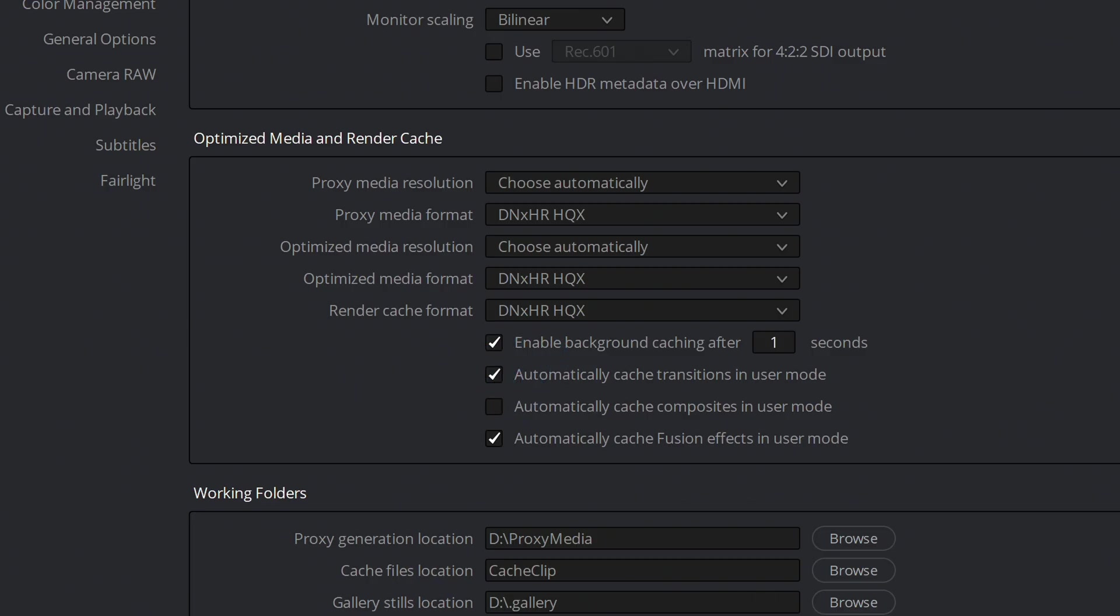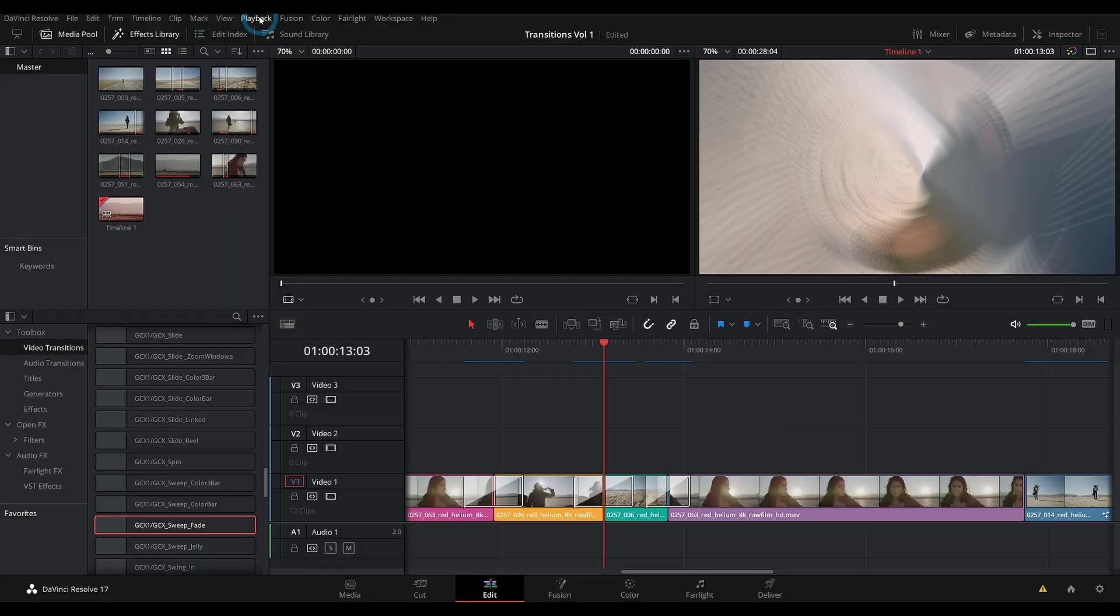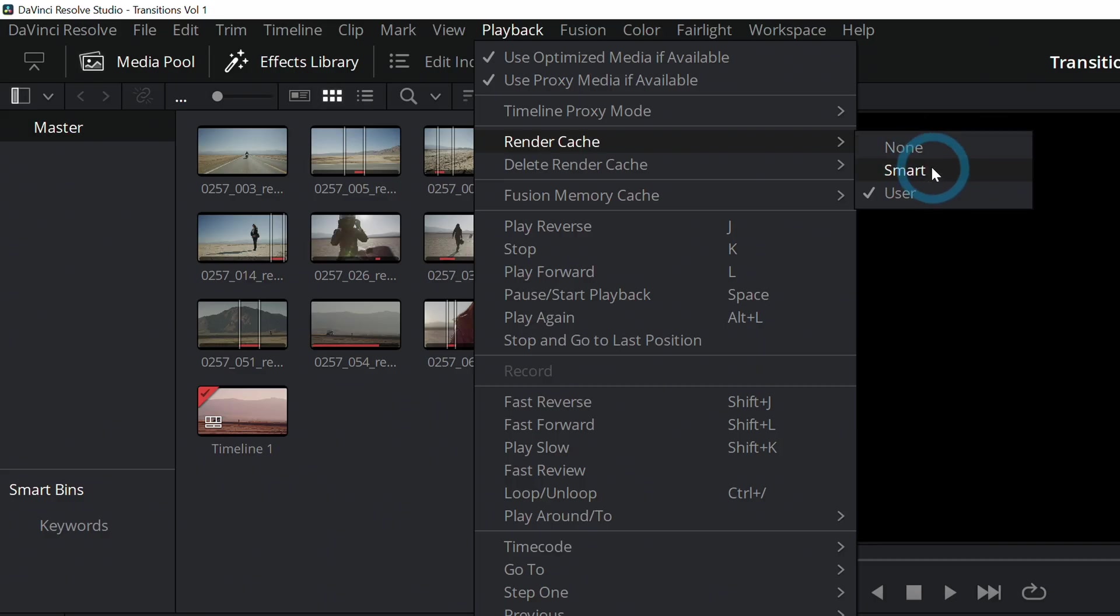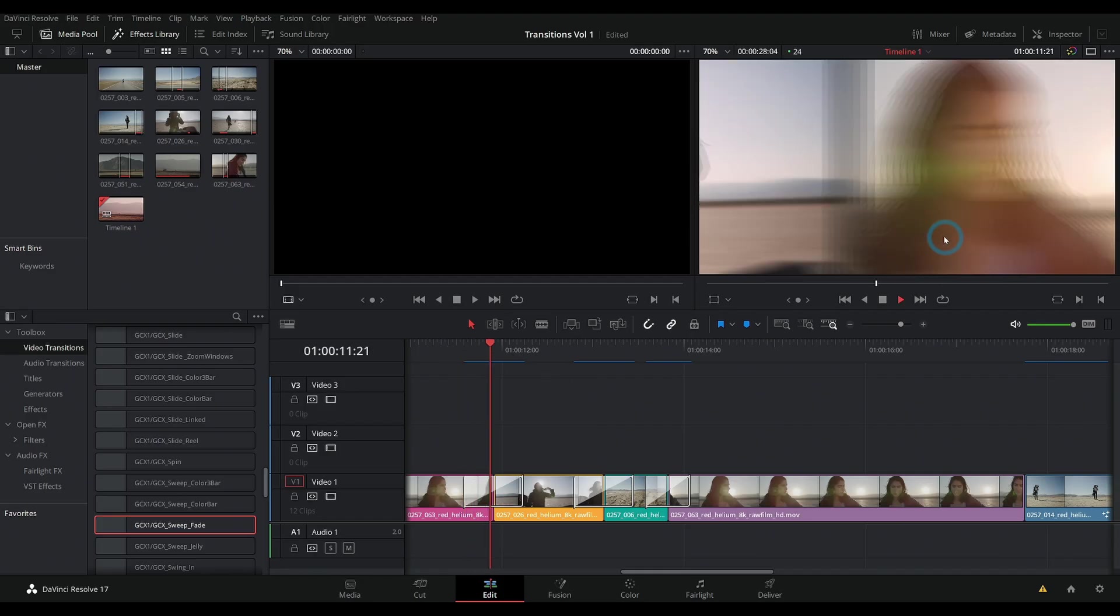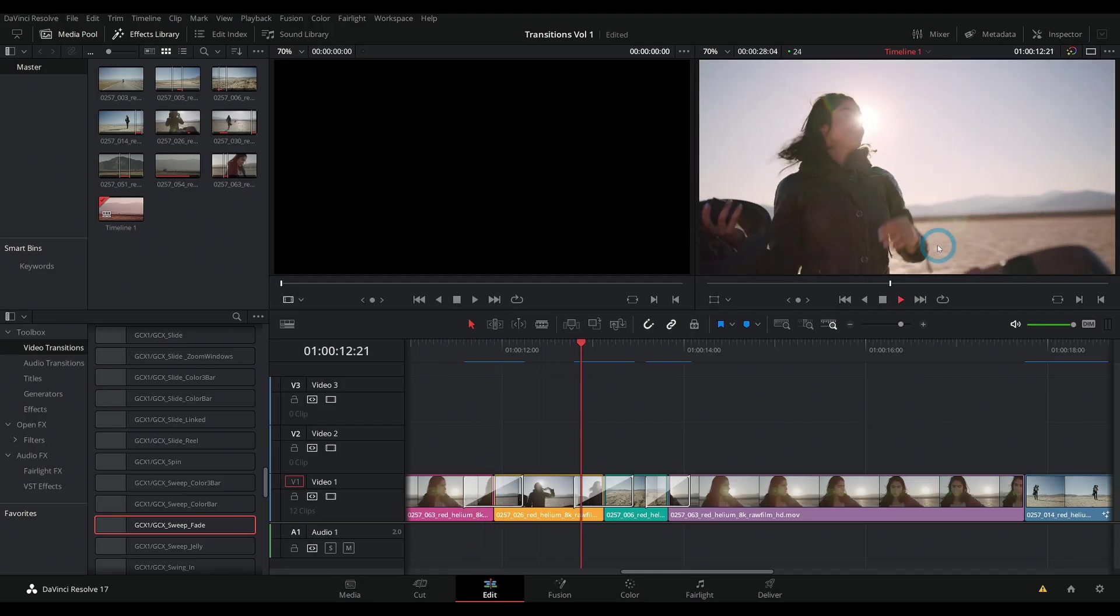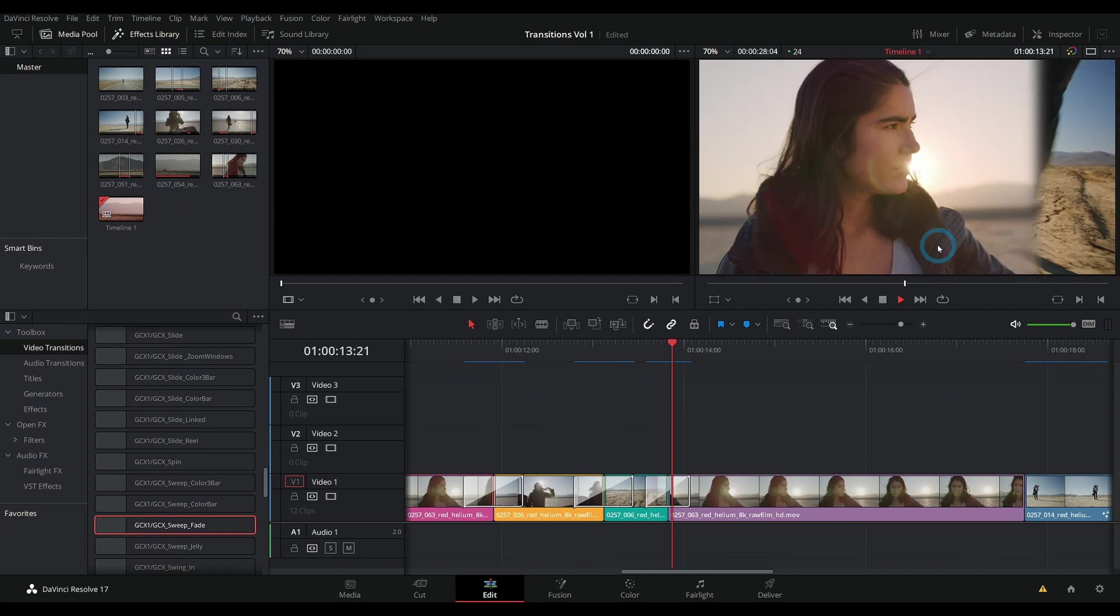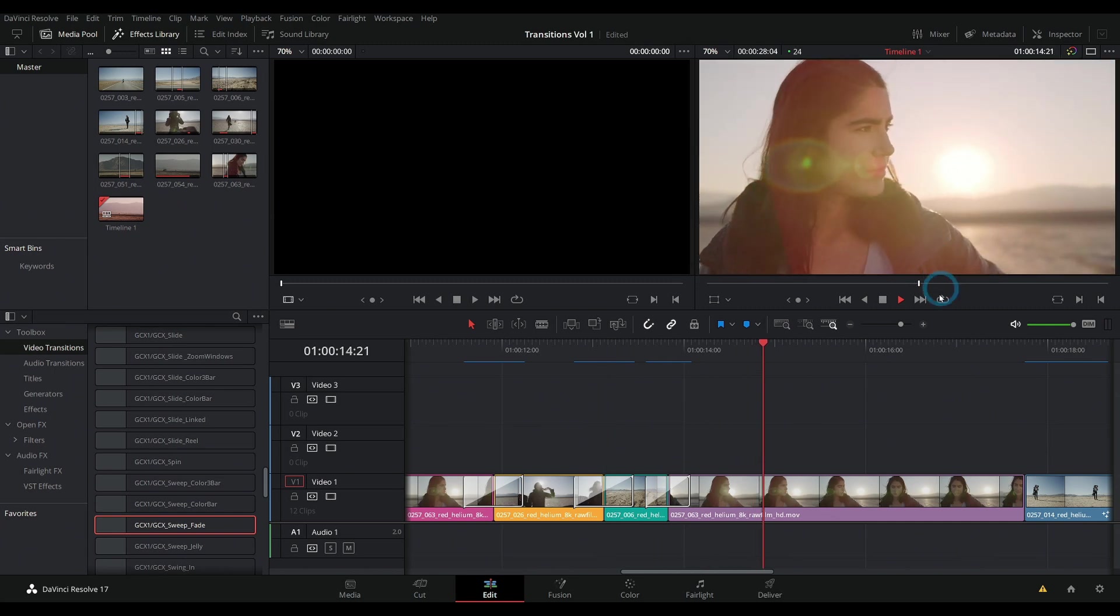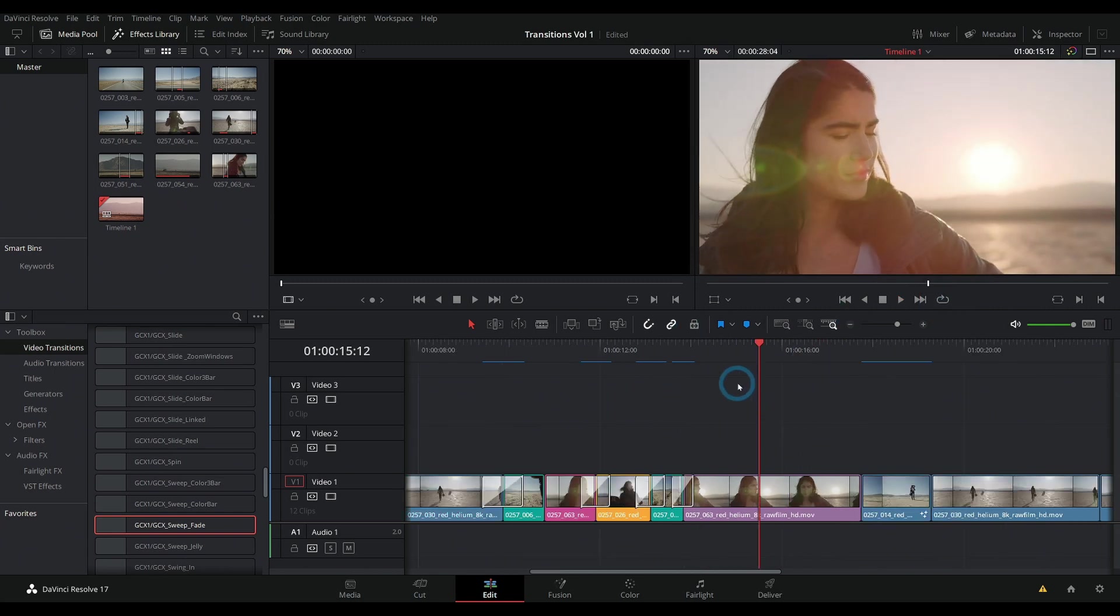But if you don't want to mess with any of that up here in playback, just set that to smart. And now you can get smooth transition on anything that's a little bit more difficult to play back in the timeline. So I hope that was helpful for you. If you want to check out our transitions from Ground Control, they're right here. If you want more videos on DaVinci Resolve, make sure to subscribe.